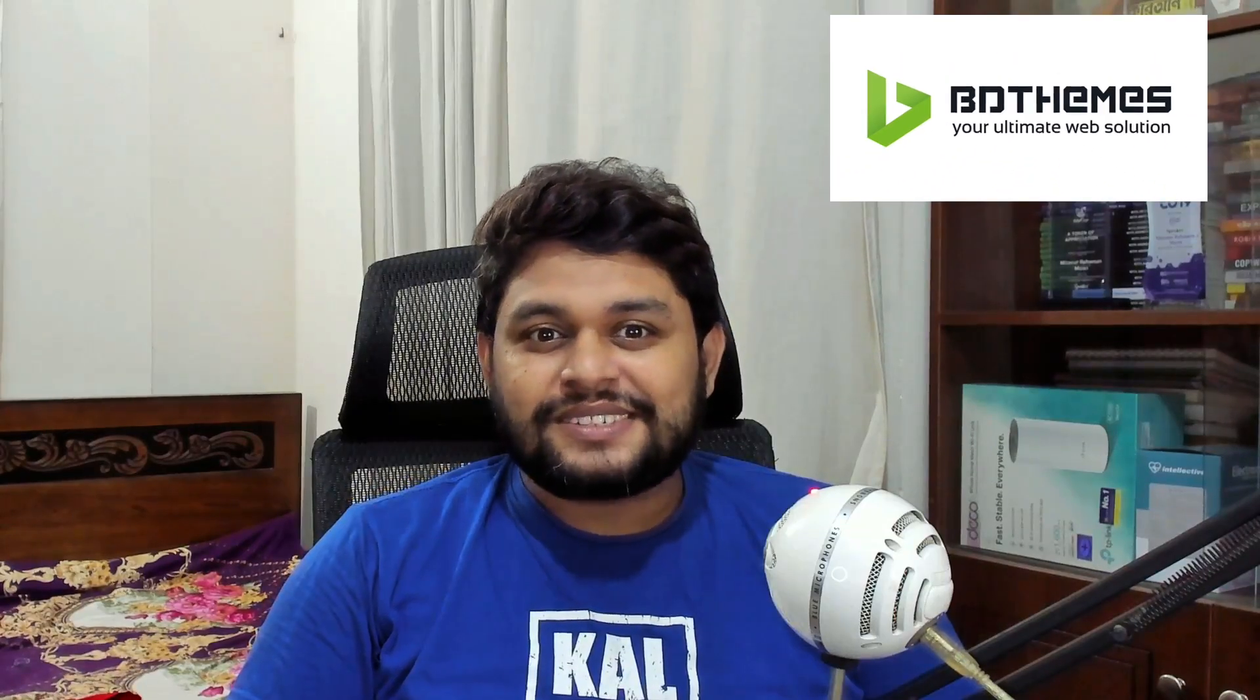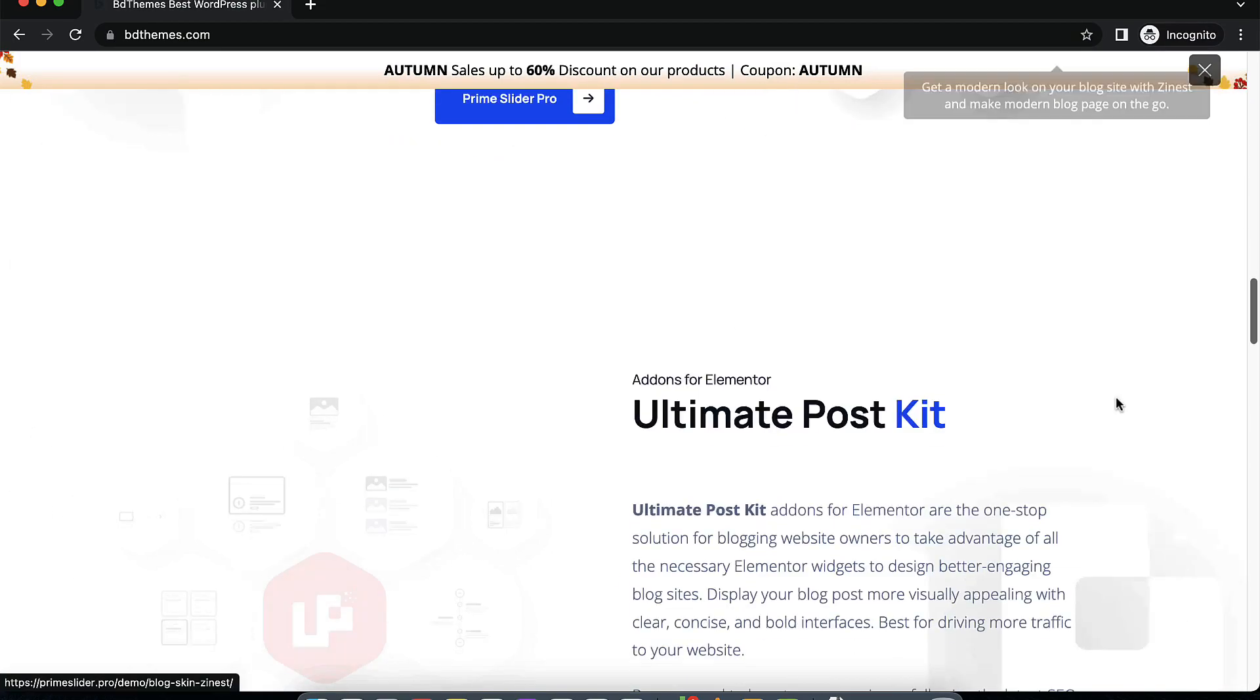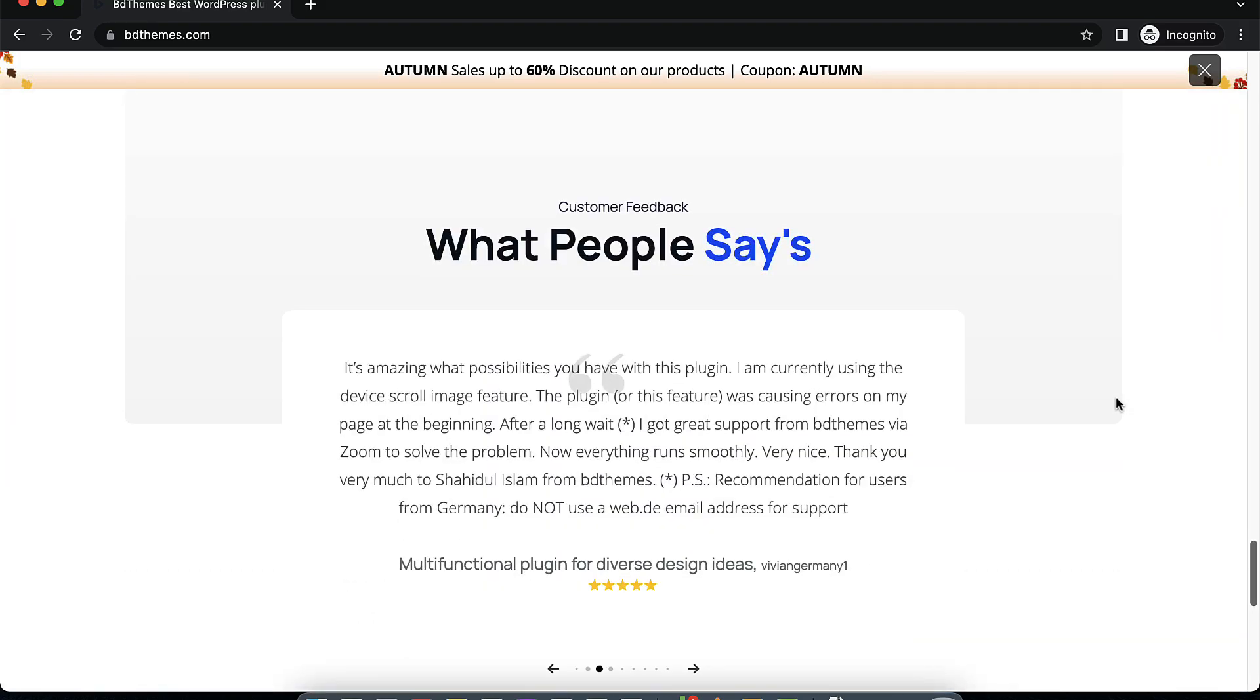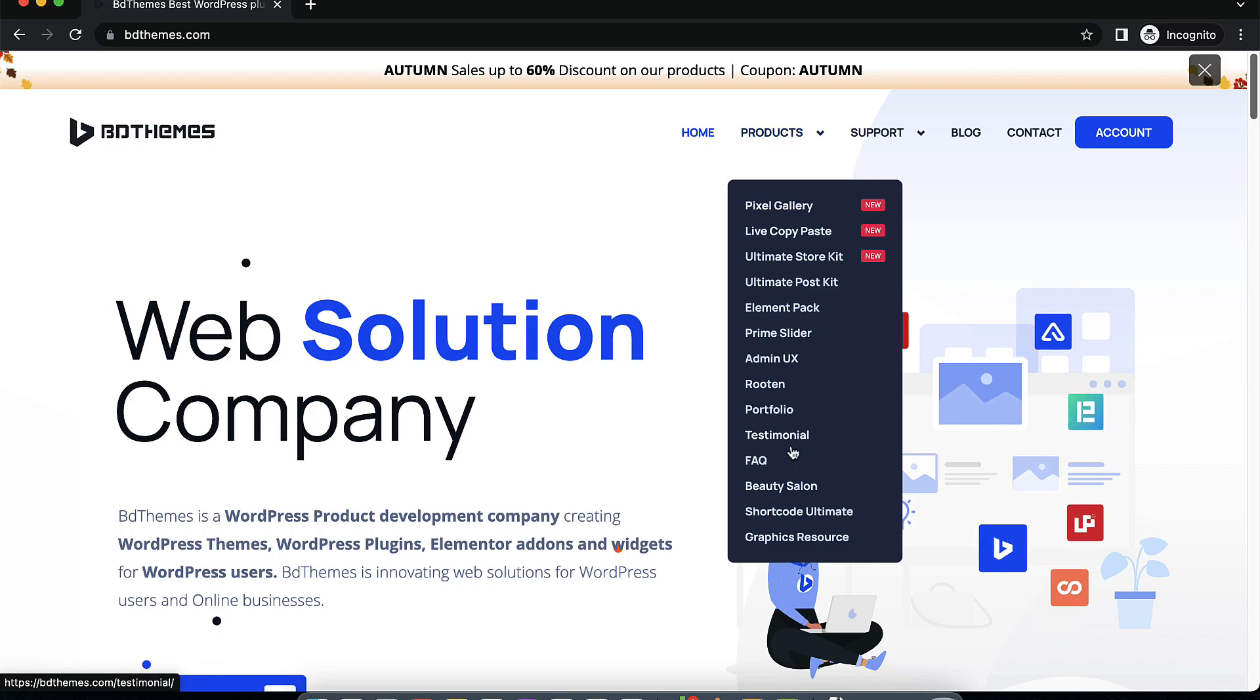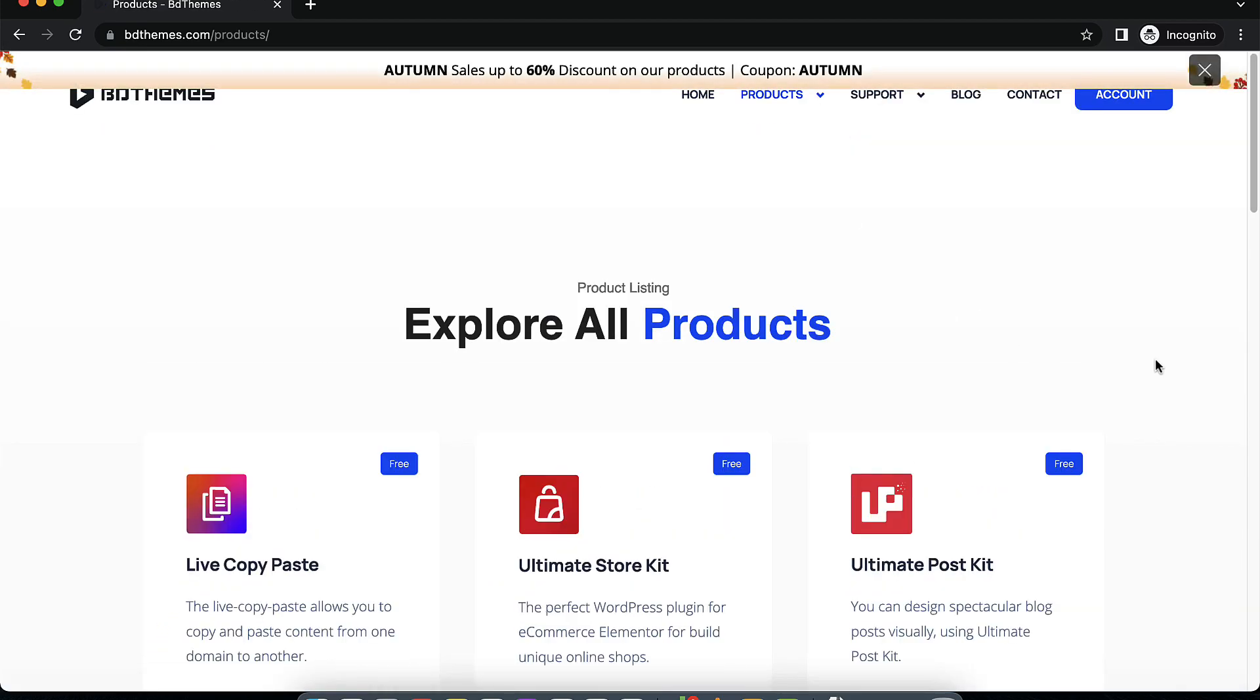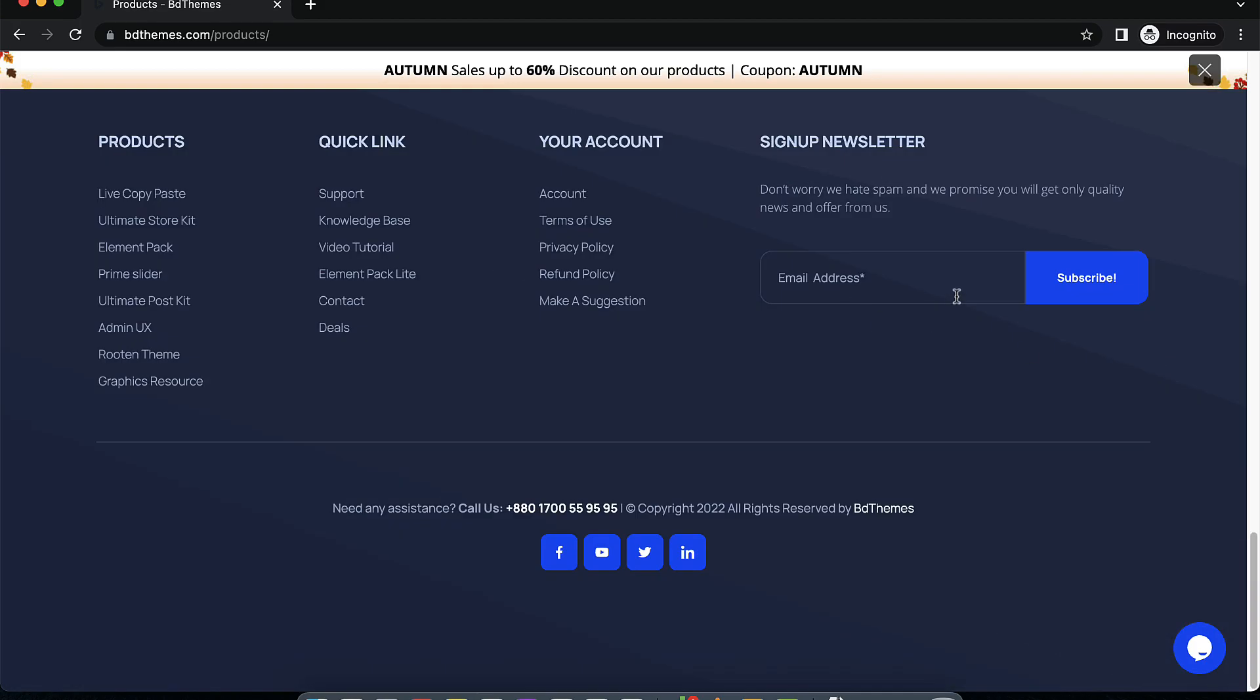This video series is sponsored by BDThemes. BDThemes creates exciting plugins for WordPress. Some of their plugins are Element Pack, Element Pack Pro, Ultimate Post Kit, Prime Slider and so on. Please check out their website for their latest plugins and what they are offering for you guys.